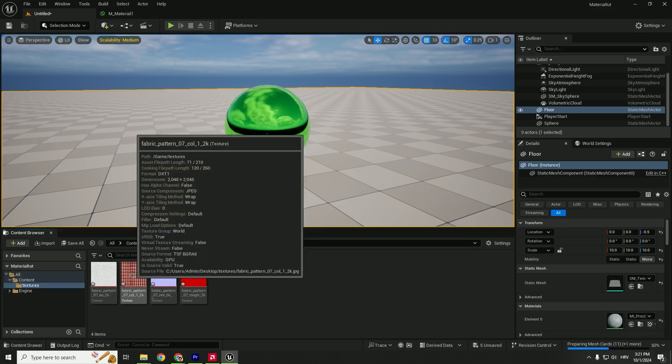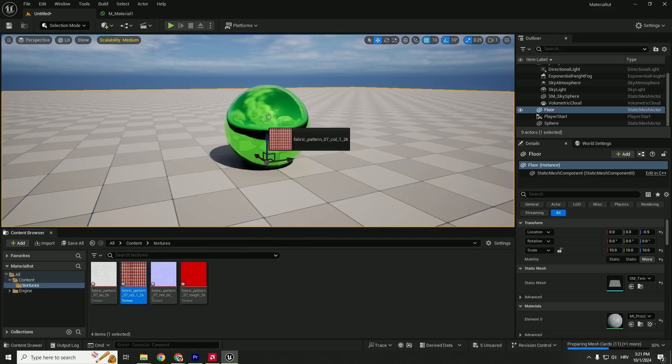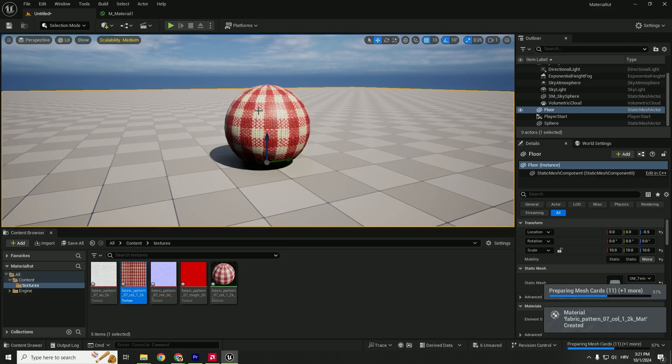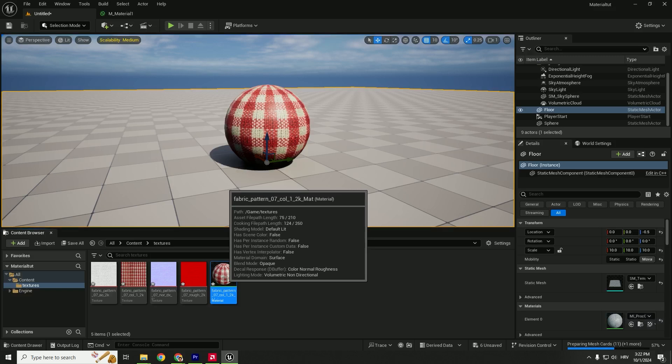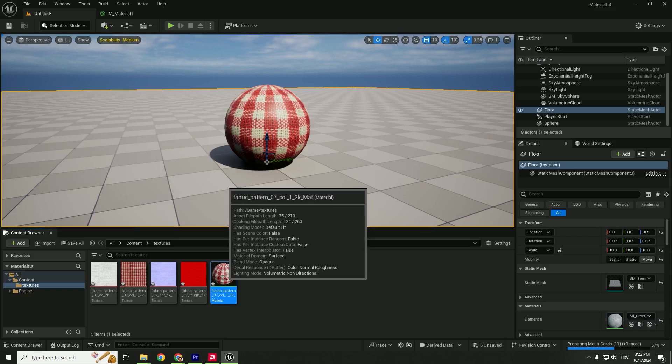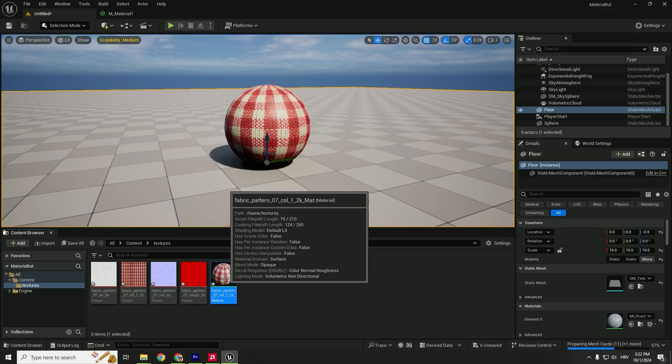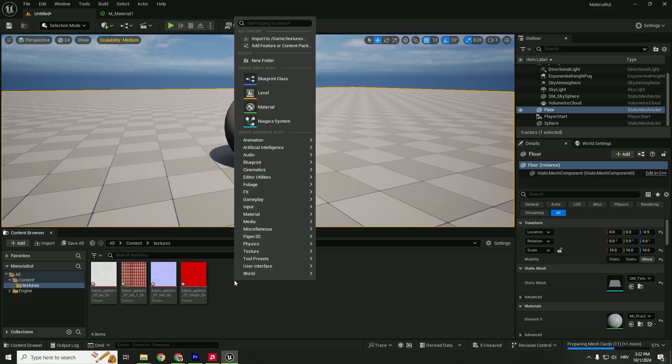You can drag and drop this albedo map directly to your object, and it automatically applies. But it creates a material automatically. We don't want to do that—or if you do, that's okay. But we want to create a custom material, so let's do that.